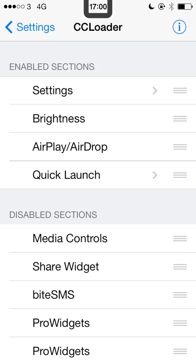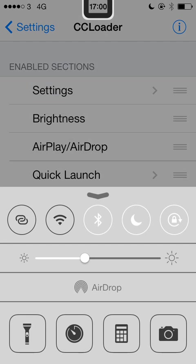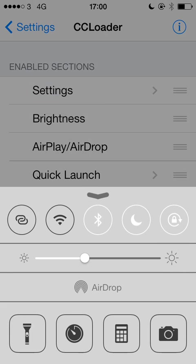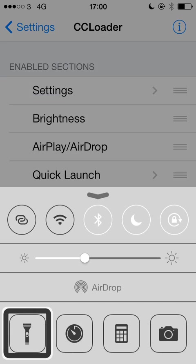So if I open control centre now — as you can see and as you can hear, there is now no media controls in my control centre. So the control centre is much smaller now because it's missing that section.